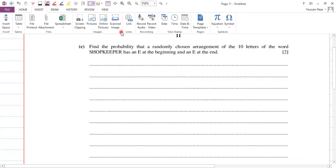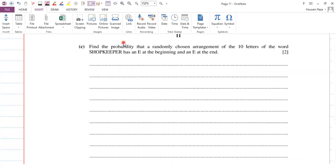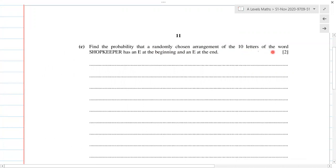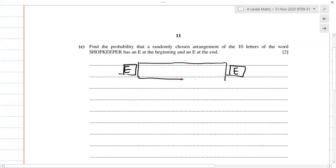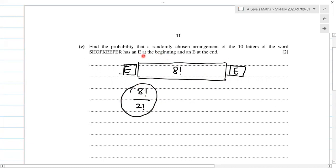For the next part: find the probability that a randomly chosen arrangement of the 10 letters of the word SHOPKEEPER has an E at the beginning and an E at the end. Since both E's are the same letter, it doesn't matter which one comes where. We now have eight letters in between, so that's eight factorial divided by two factorial for the two repeating P's — this gives the number of favourable arrangements.